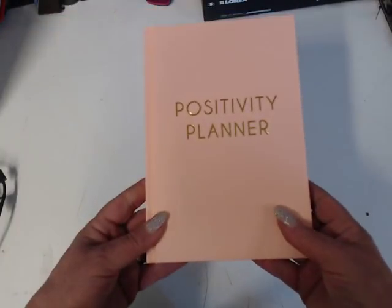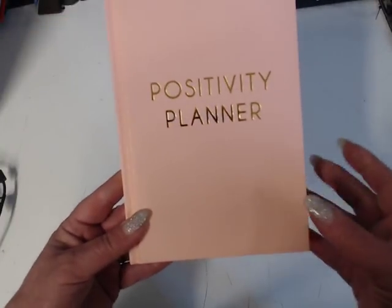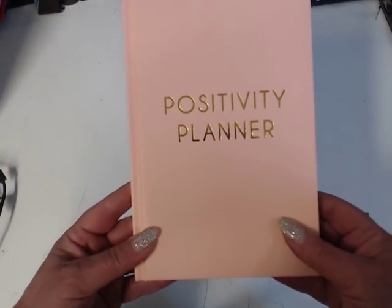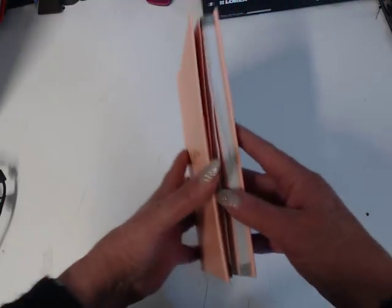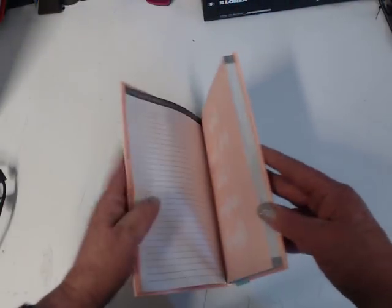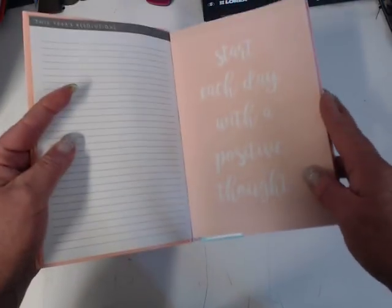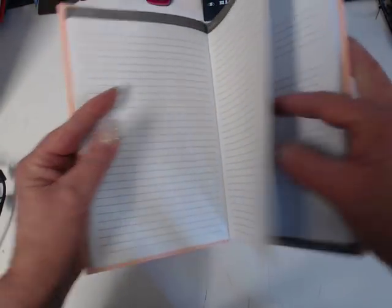In the scrapbooking section, they have a whole new section of planners and stuff. And this is one little book that they have. It's called The Positivity Planner. And inside of it, it's start each day with a positive thought.